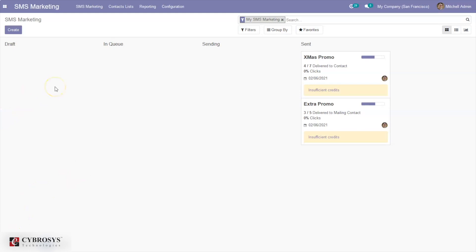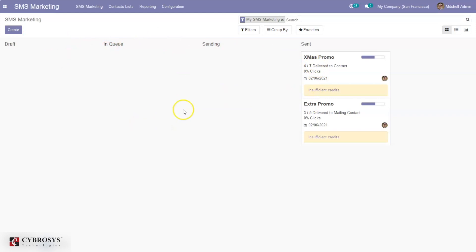The user can also schedule the campaign by setting a date and time. Once a campaign is scheduled, messages will be delivered automatically to the receivers. Here we can see the dashboard where we can view the SMS marketing campaigns, and now we can create a new one.